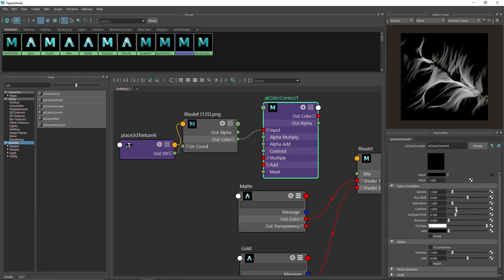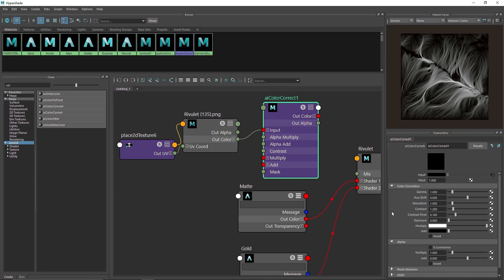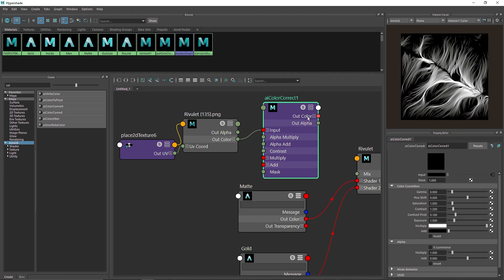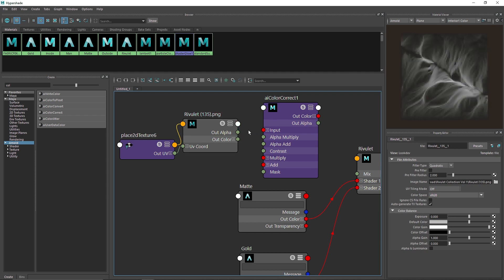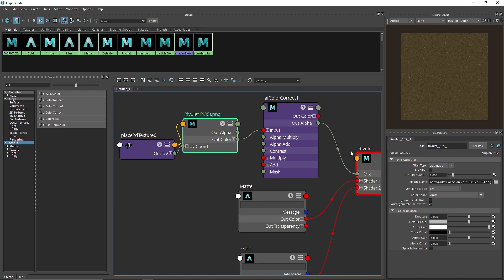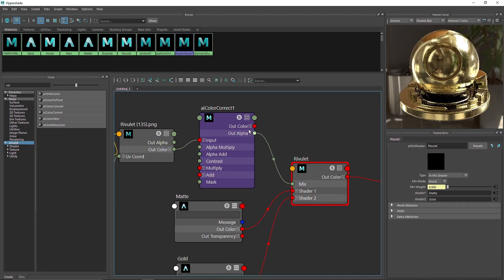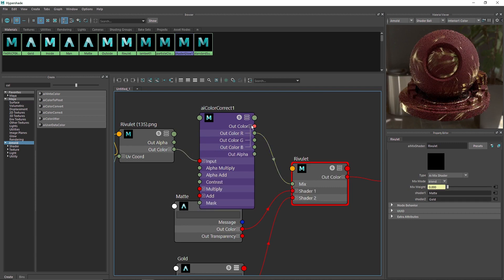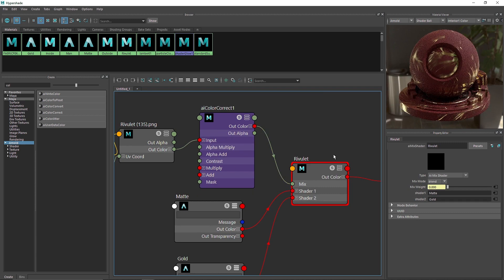Let's increase contrast to about 1.2, decrease gamma to 0.9, and increase exposure — maybe around 1.5. We've tweaked the values for a bit harsher look rather than subtle. The intensity totally depends on what kind of scene you are creating, and there you go — we have our result.